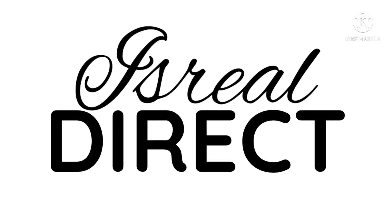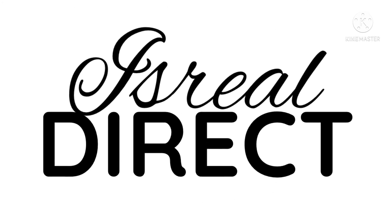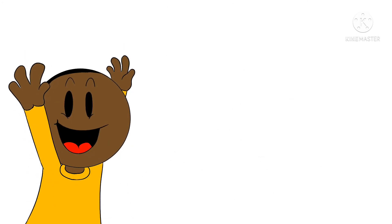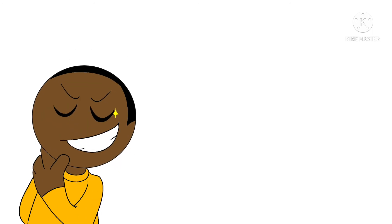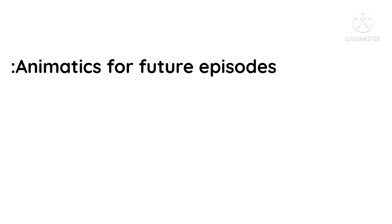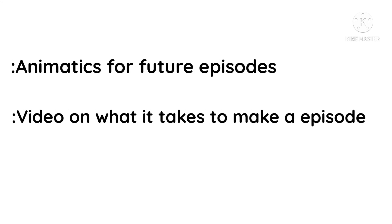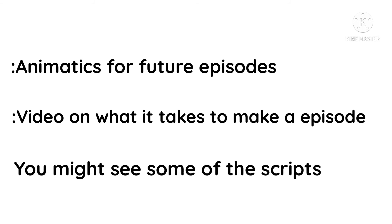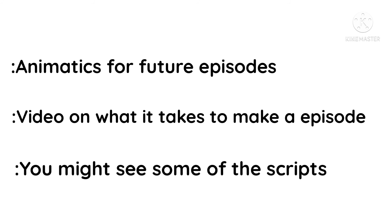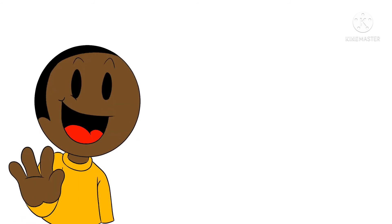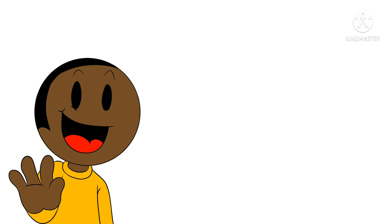And I think with that we should end our Israel Direct. Thank you all for watching and being here to watch this video. I hope all of this news satisfied you all and I hope you're all excited for the upcoming stuff. Also on my YouTube, I might post animatics for future episodes and do a video on what it takes to make an episode, and you might see some of the scripts. Thank you all for being here for the first Israel Direct, and I'll see you guys in the next one. Bye!